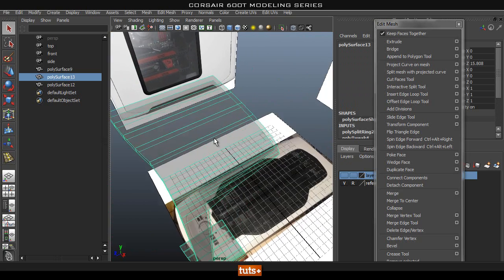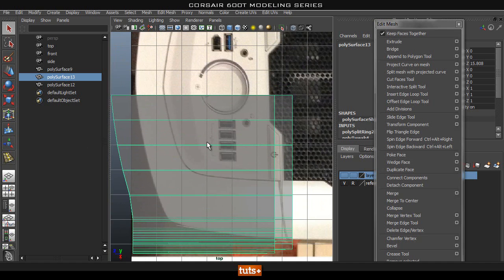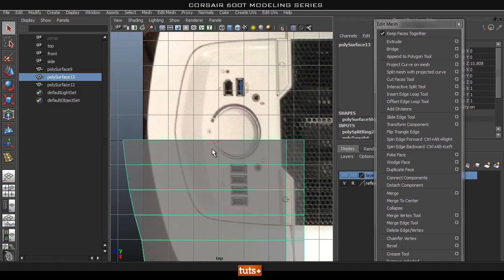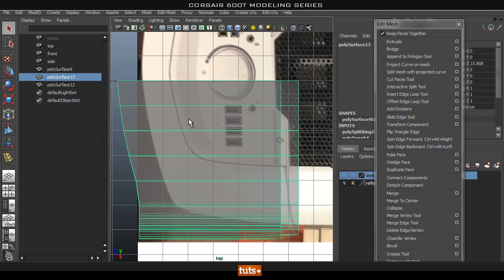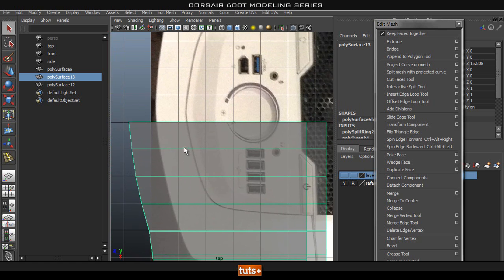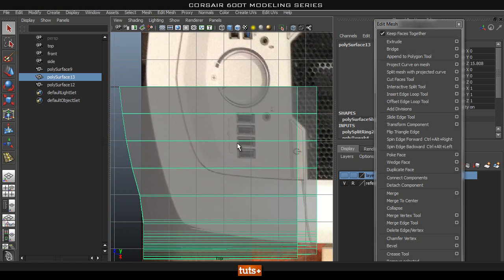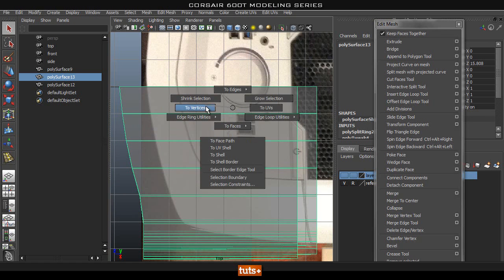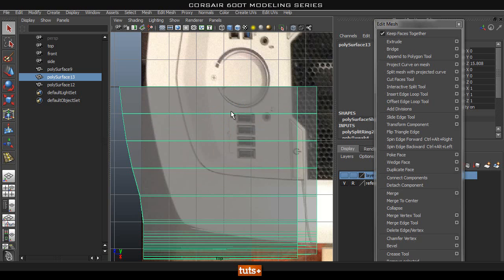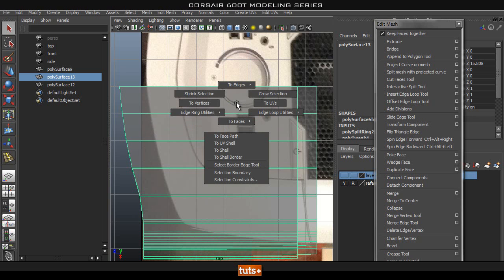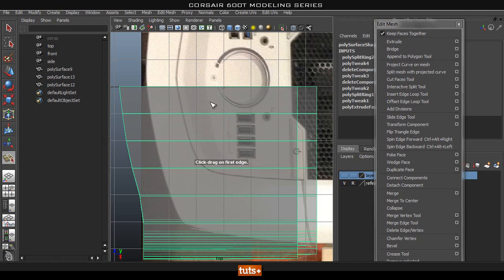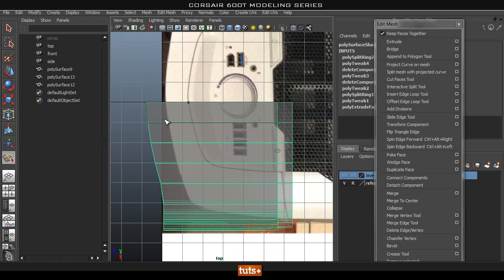Now that the side is roughly blocked out, on the top we're also going to have to cut in a different panel. Let's start doing that. We'll use a simple method — Shift right-click and go to Split, then Split Polygon Tool. We're going to start here and move down.